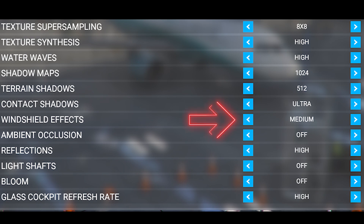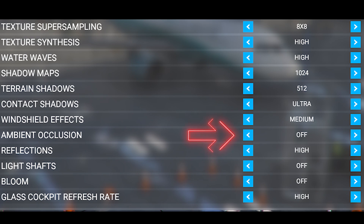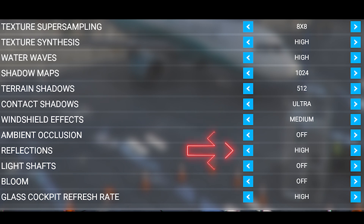I have the windshield effect set to medium, just because I feel like this setting gives me enough atmosphere in the cockpit. I've turned ambient occlusion off — the main reason for this is just based on performance. With some aircraft I don't think this setting is worth using because it takes such a hit on performance. I've got reflections set to high because I feel like this really helps those textures and the water, so I've not put that down too much.